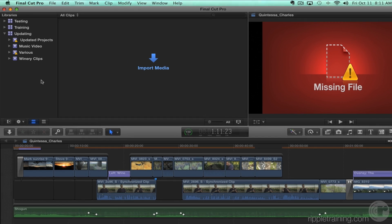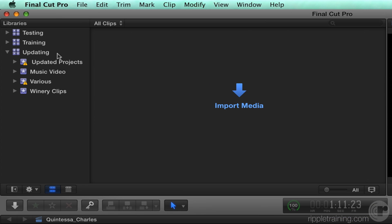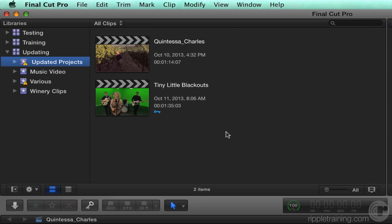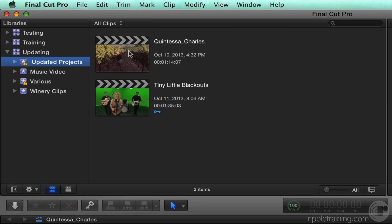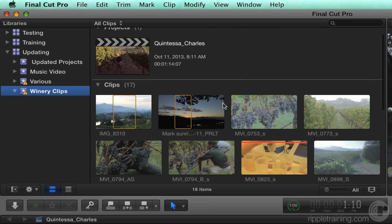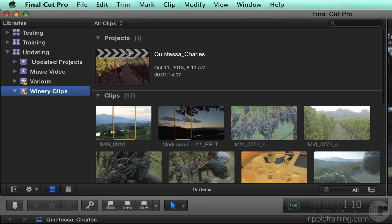So here's where we were. We've got this new updating library, and all of our projects have been placed into this updating projects event. The first thing I recommend is really to organize these. Generally, the way this is designed is that you can put your projects into the events they're related to. For example, this Quintessa Charles project belongs with the winery clips. So I'm simply going to take that, select it, and drag it into the winery clips event. If I select that event, it now shows up at the top, automatically organized into a little project section.